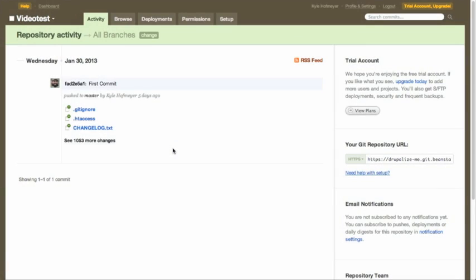We have a repository set up locally and at beanstalkapp.com, with our first commit, so we've got our code into version control. Let's now start talking about deployments. A deployment is basically taking that code and deploying or pushing it to a location — typically a production server, staging server, or development servers beyond your local machine.